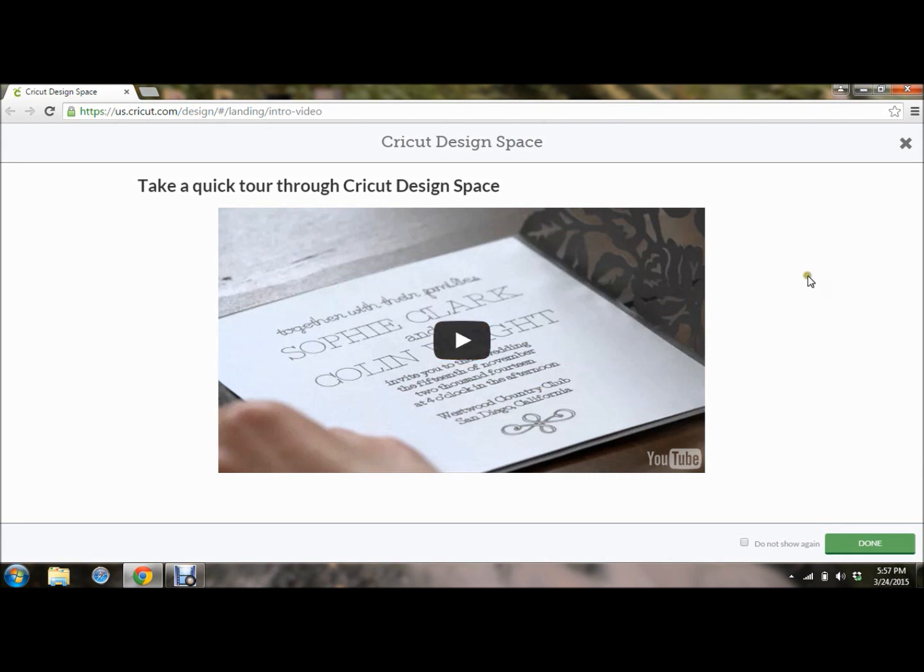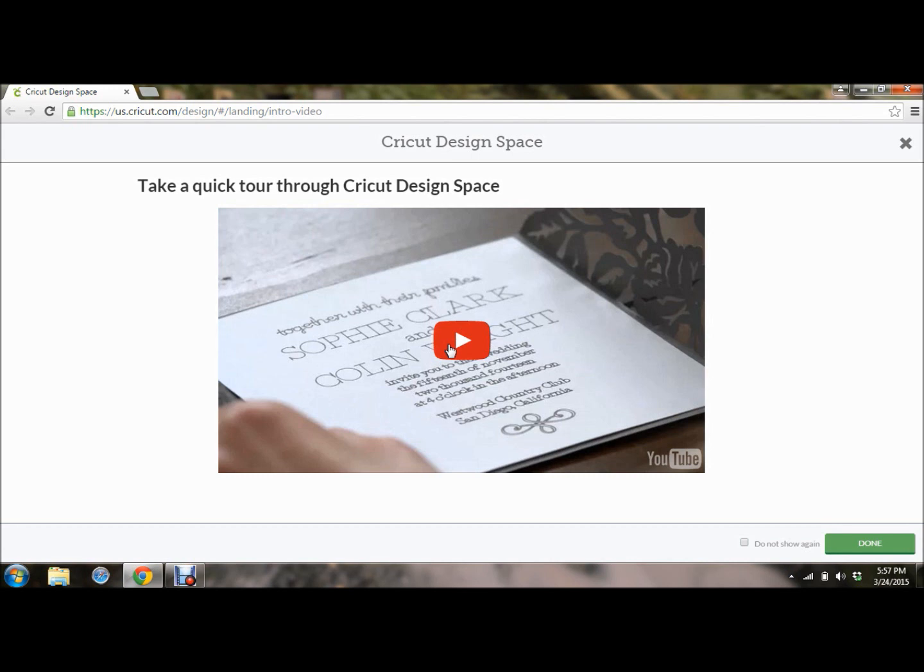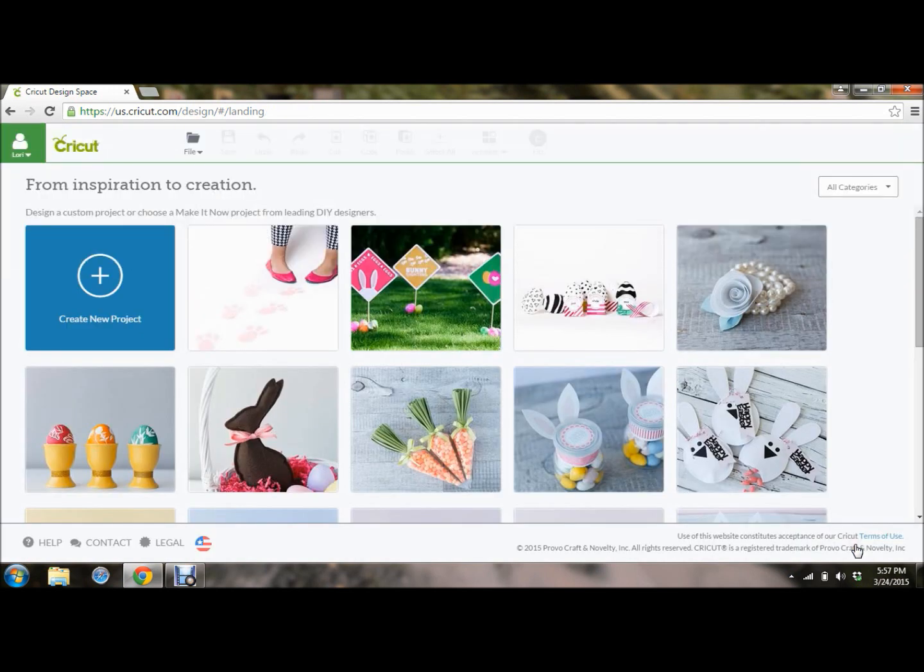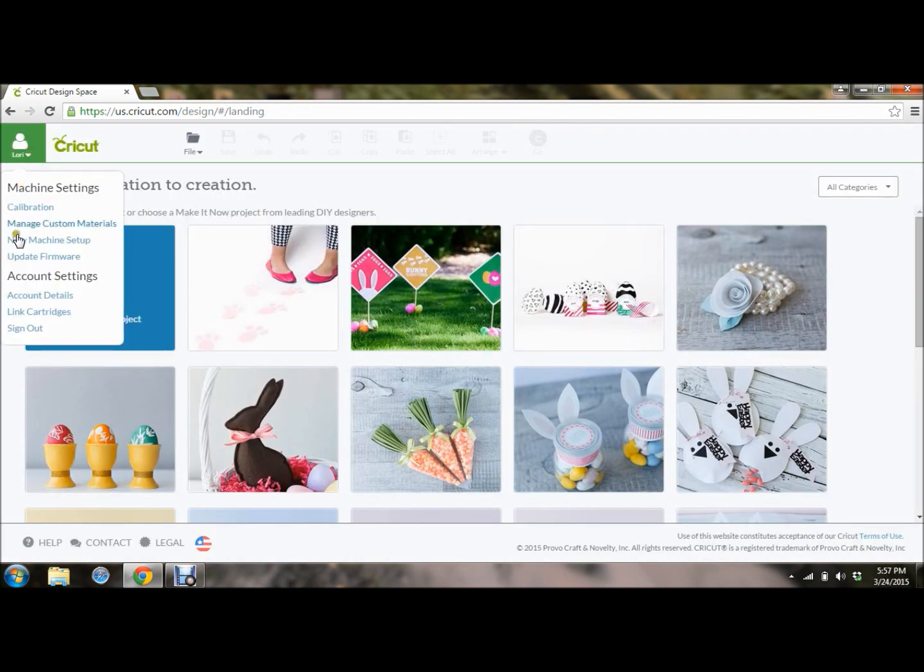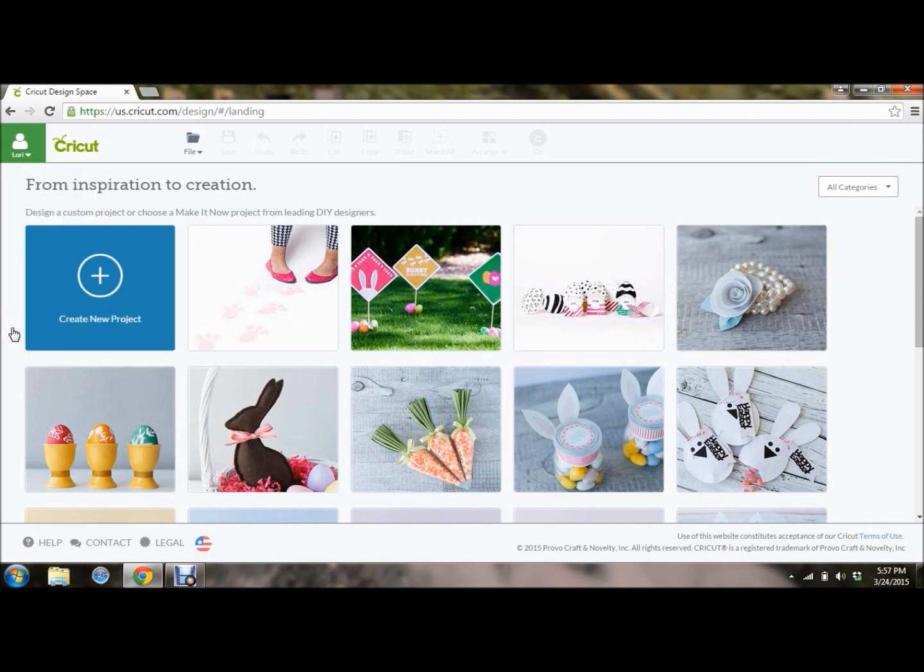So when you first open your Design Space, you're going to get this little take a quick tour through Design Space video. I'm not going to click on that, because you can watch a video without watching a video to watch a video. So once you watch it, you can click Do Not Show Again, and it'll never show up again. Or you can just say Done. I was already logged in. Let's sign out for a second. It's going to prompt you to log in.